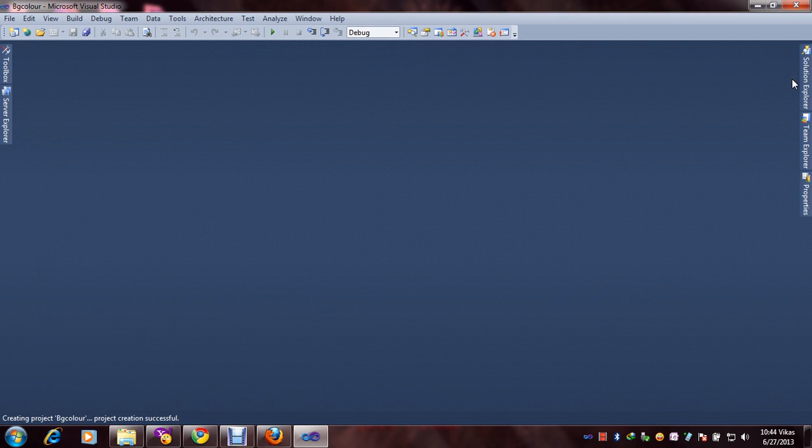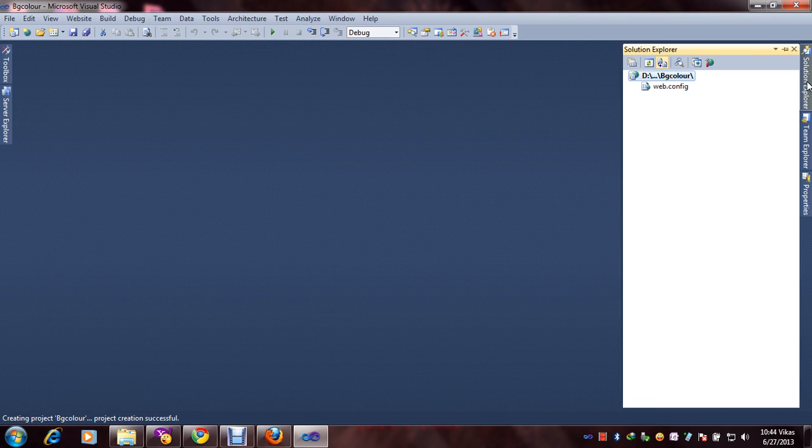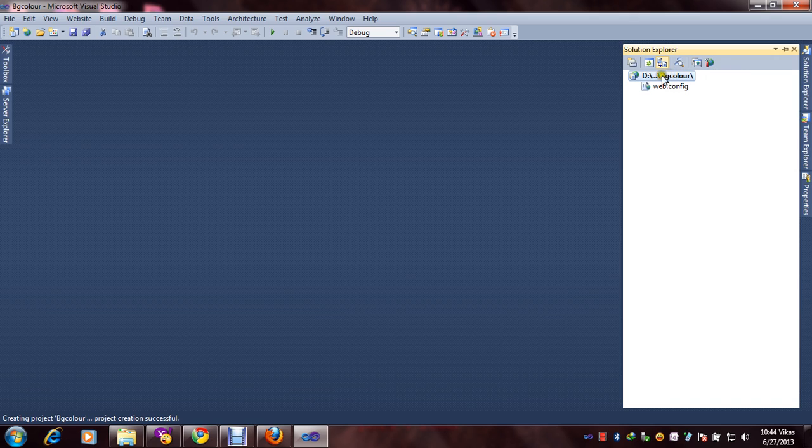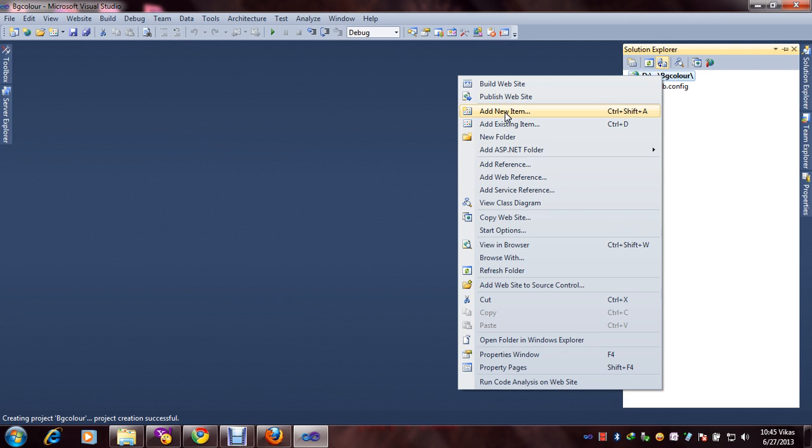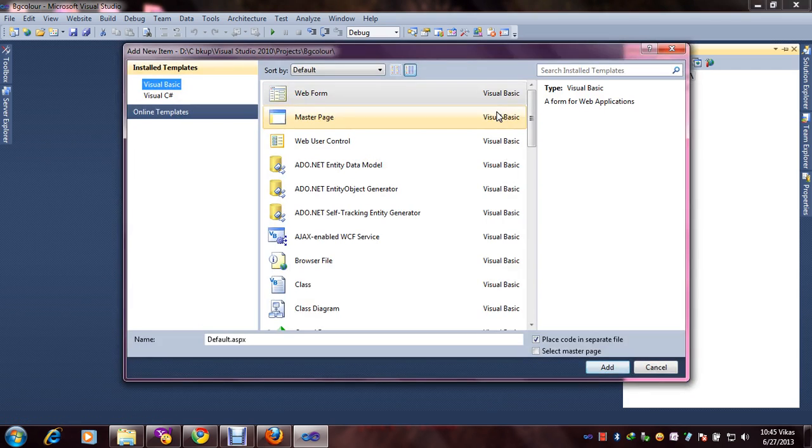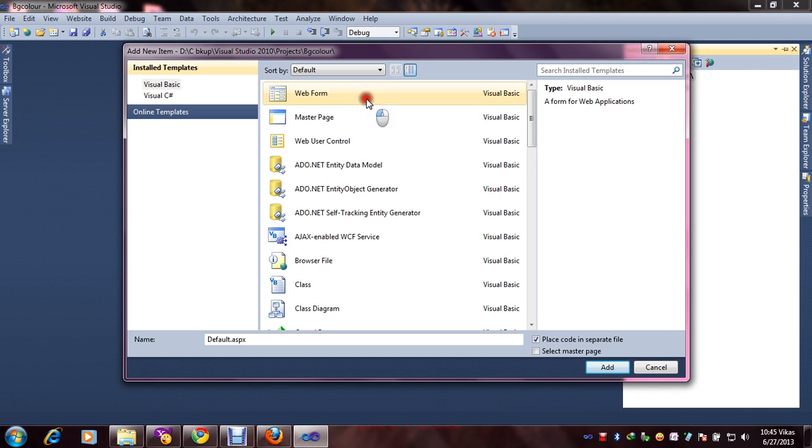After that we will click on Solution Explorer. And here you can see your location and your project name. Right click mouse and go to add new item. We will select Visual Basic and Web Form and your project name.